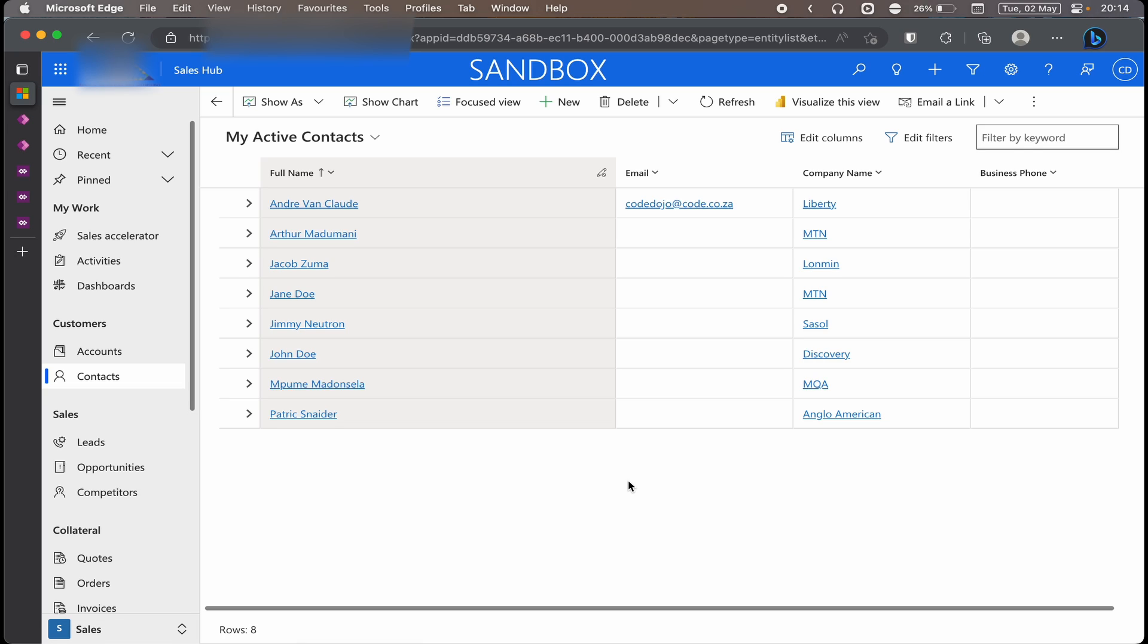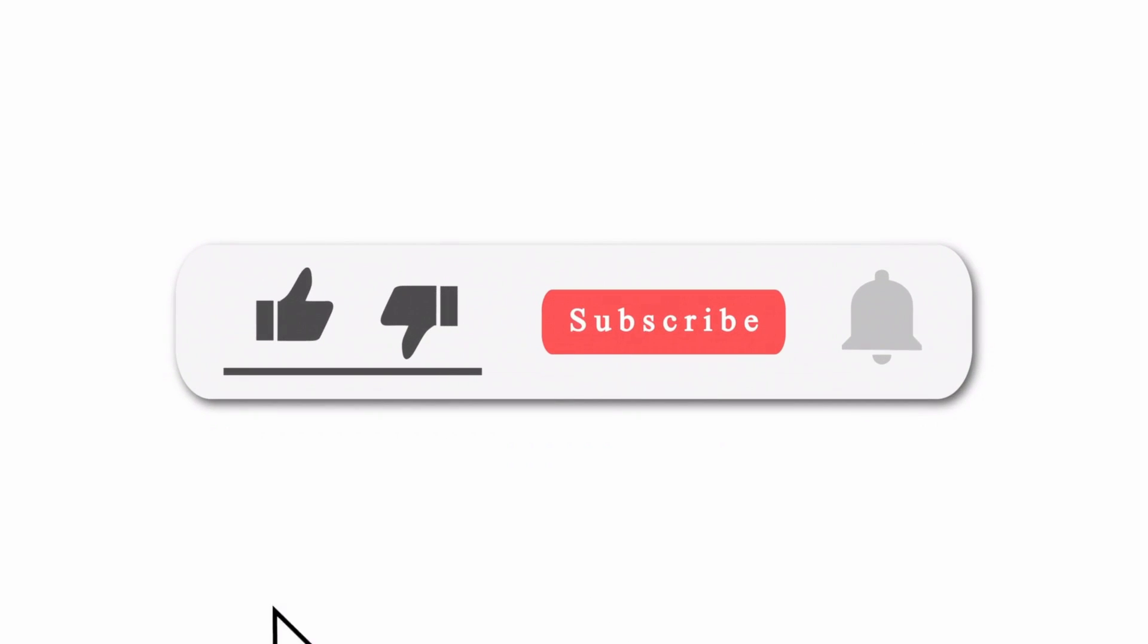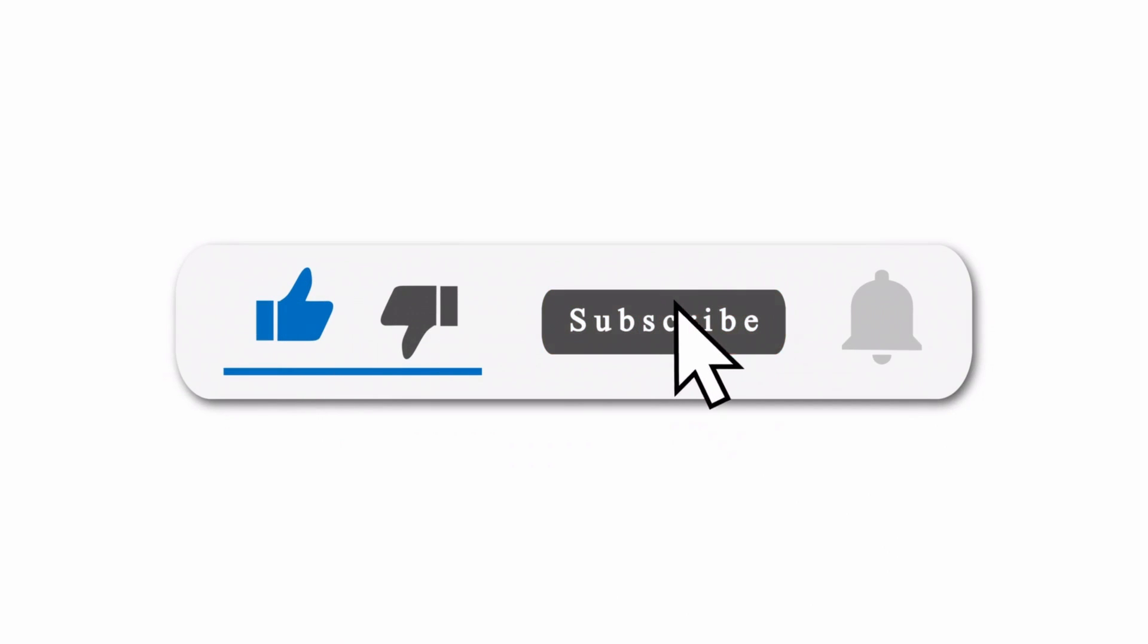And that's it on how to configure your Power Apps Grid Control with child items and enabled editing. Catch you next time where we show you cool things to do on Dynamics and Power Platform. And don't forget to subscribe, like, and comment, and give us input on how we can improve on these videos.